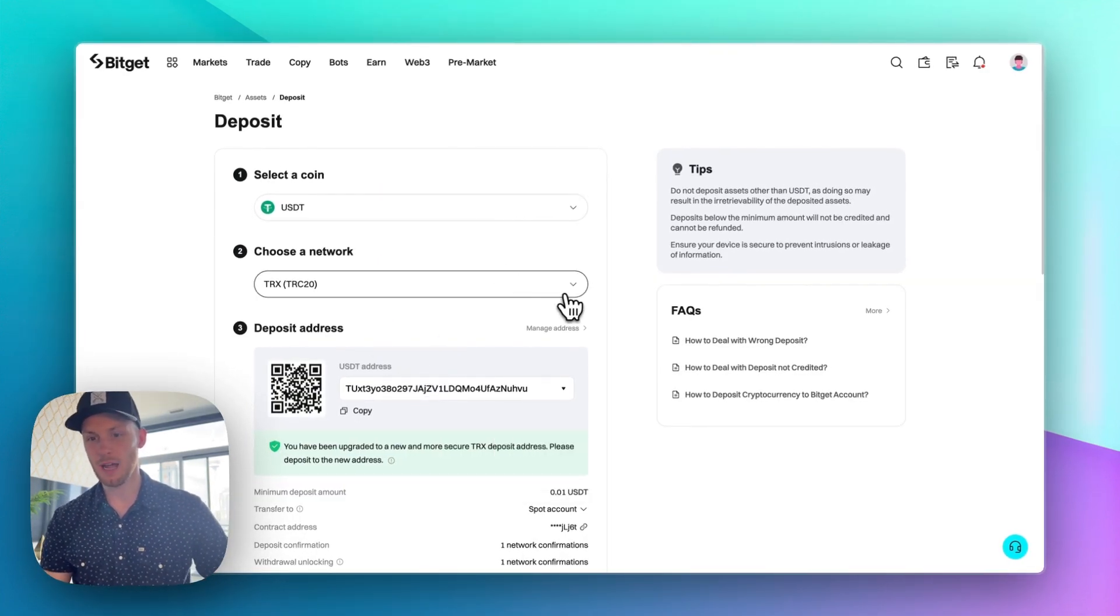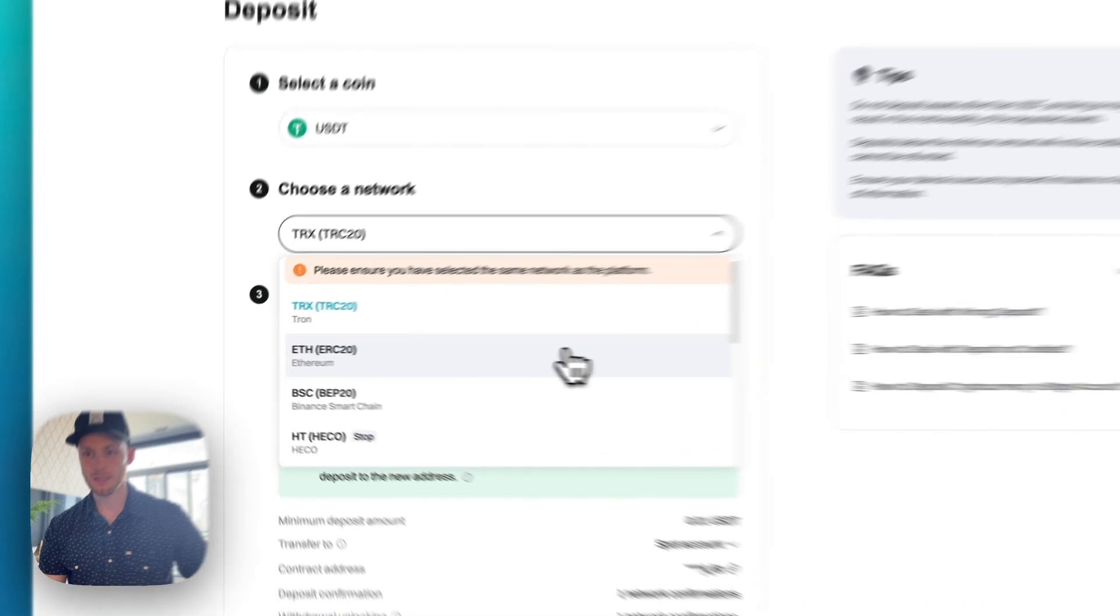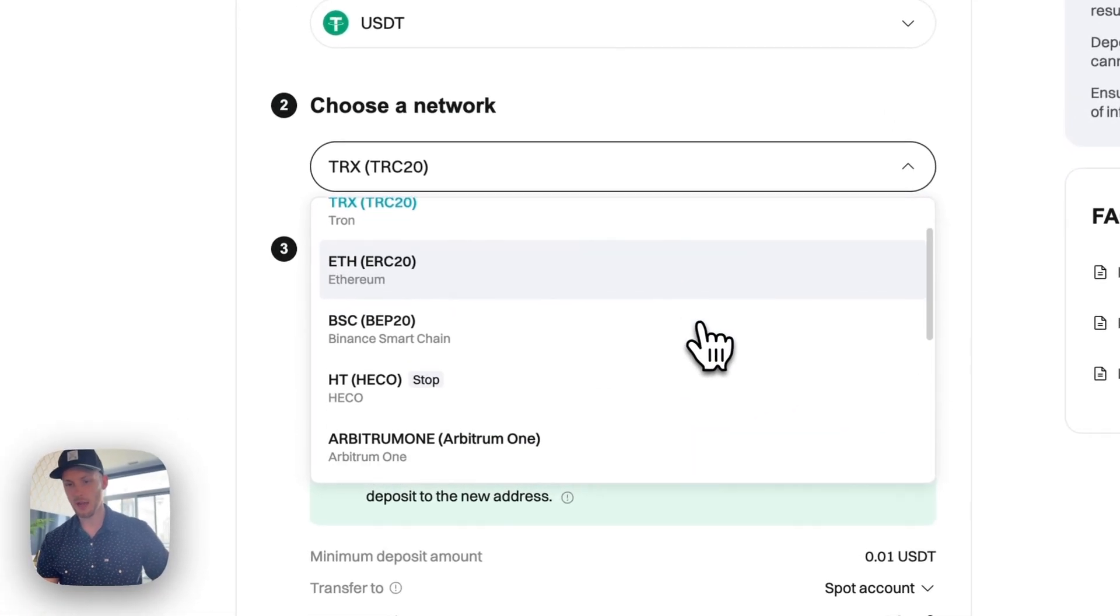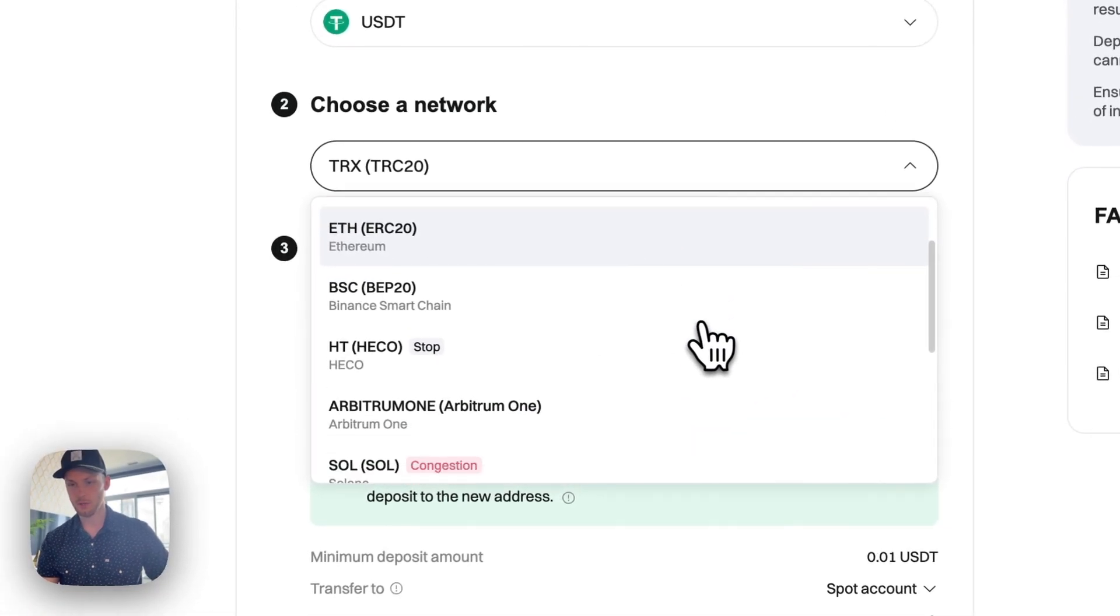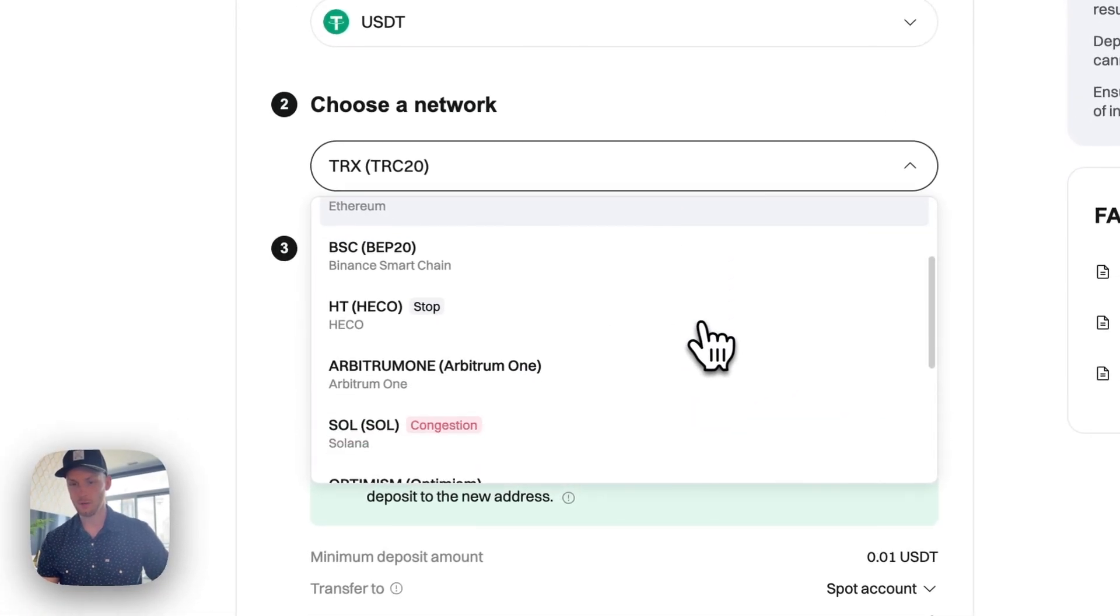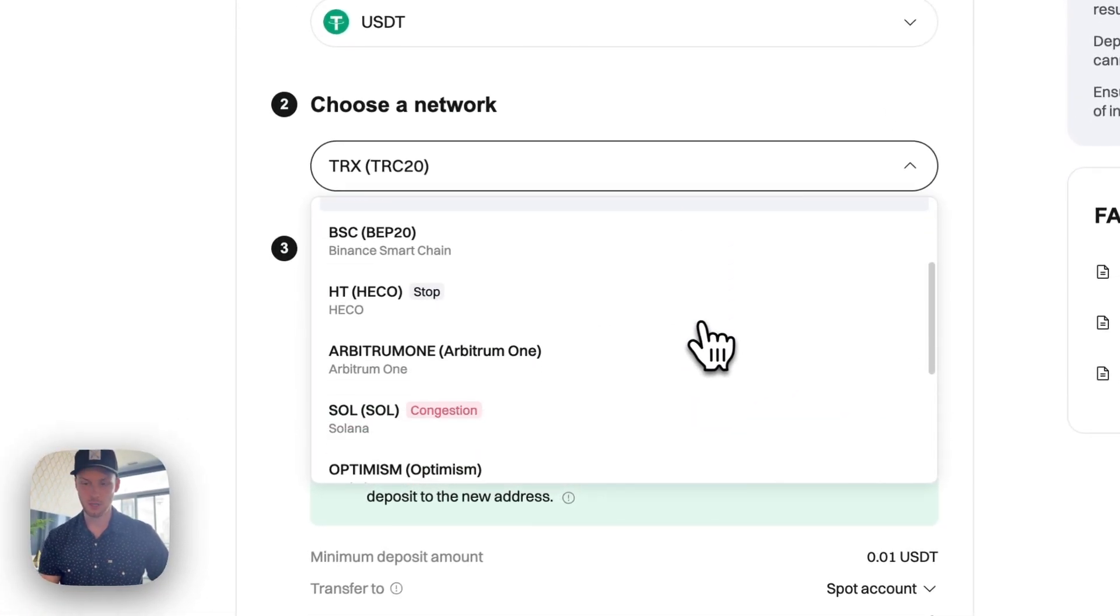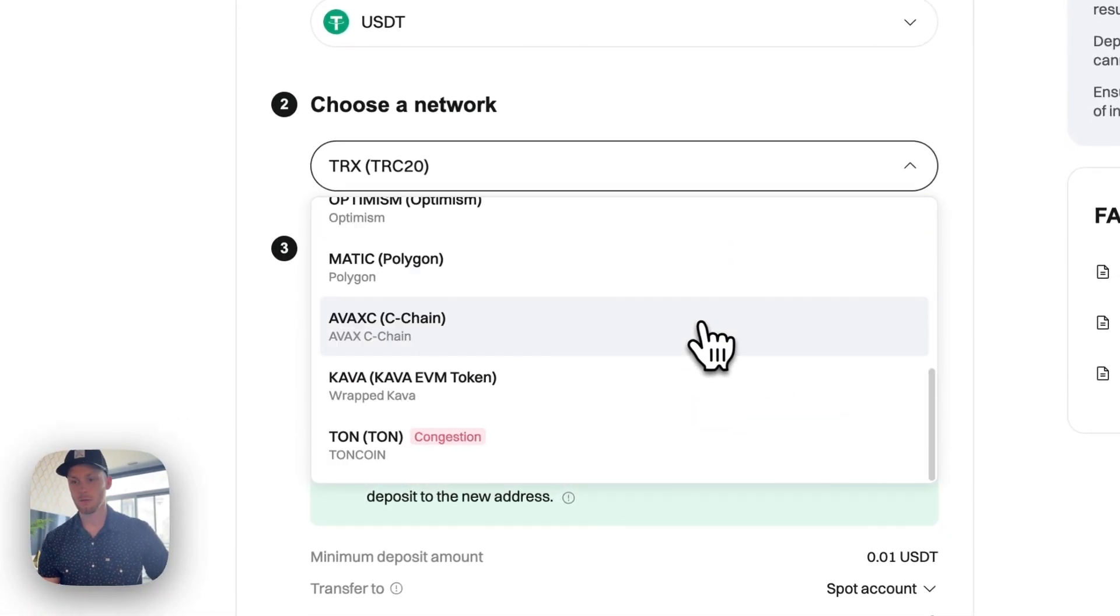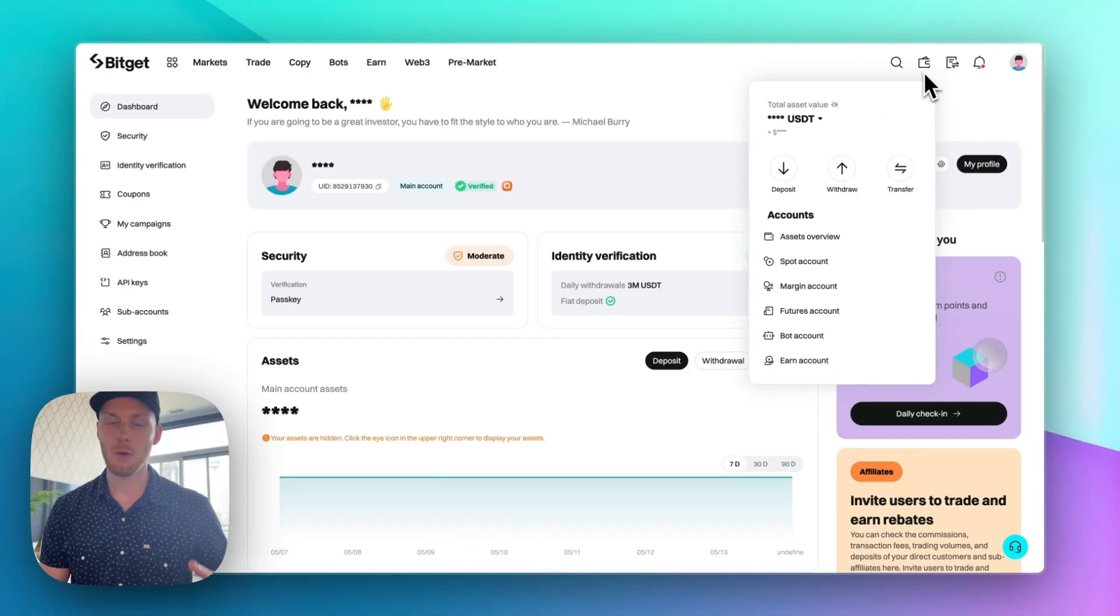The nice thing on this platform is you can deposit and withdraw crypto across many different blockchain networks which gives you just flexibility and lower fees.